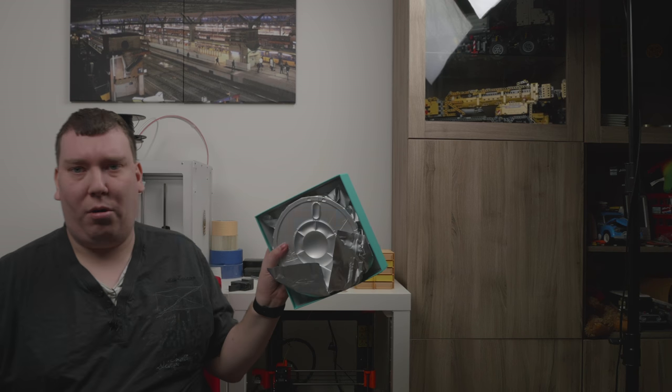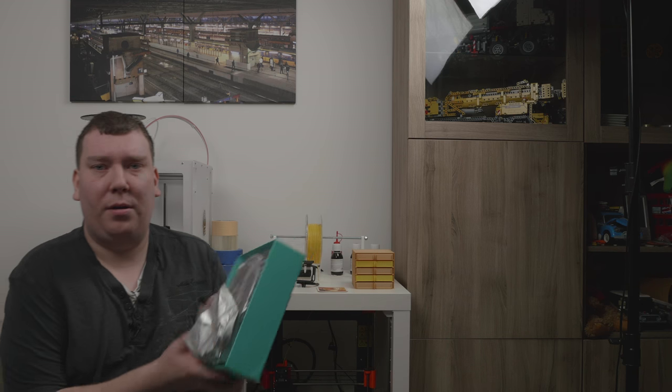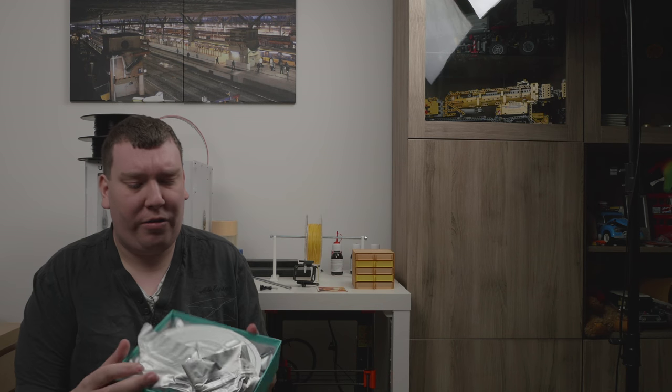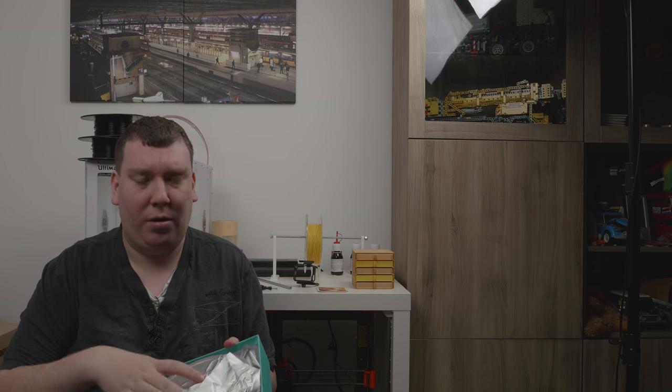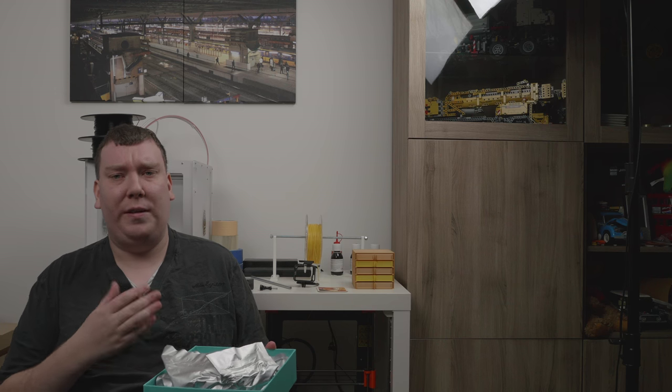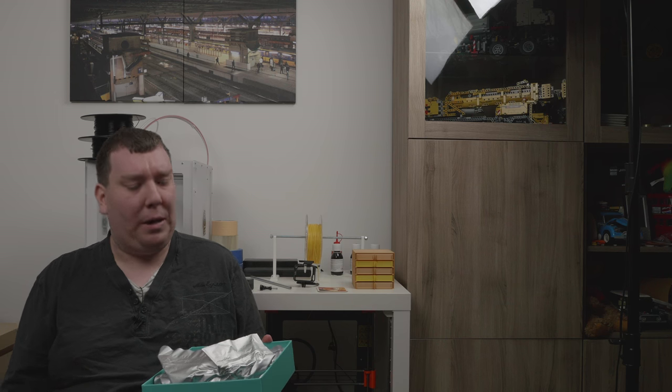Within the box itself we find the raw filament, nicely packed and sealed. Because it's a nylon based product it's sensitive to humidity so it needs to be packaged properly. It also needs to be stored within a Polybox or some other environment to keep the moisture low.